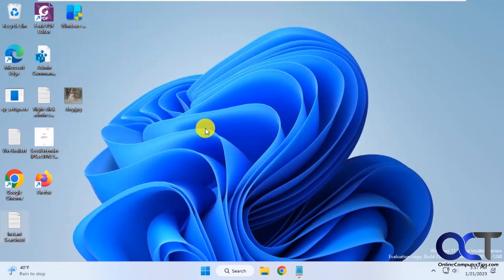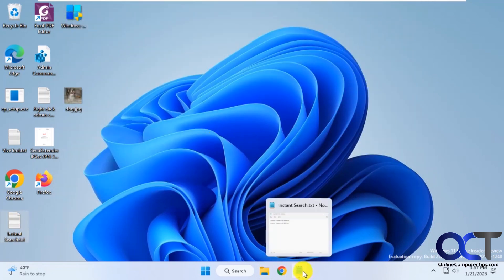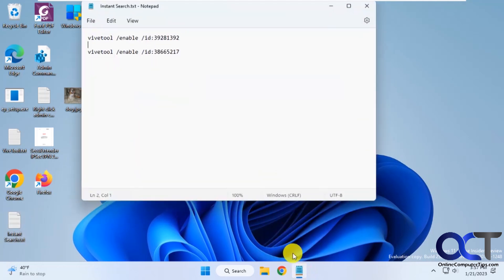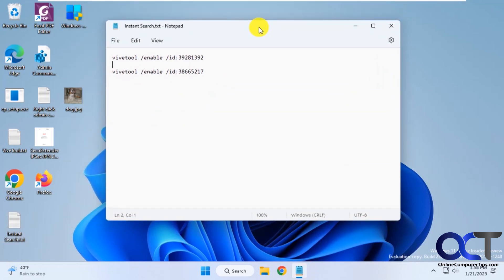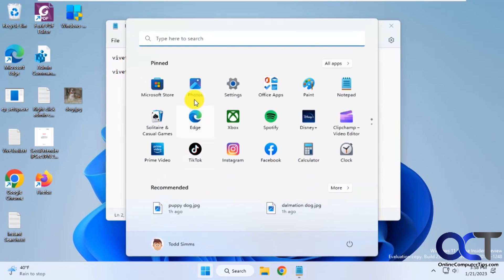To do this we're going to use the ViveTool again, as we do for all these hacks. Once you download the ViveTool, just extract it to a directory and make sure you know where it is. Then you have to open an administrative command prompt in that directory. So we're going to do that here.